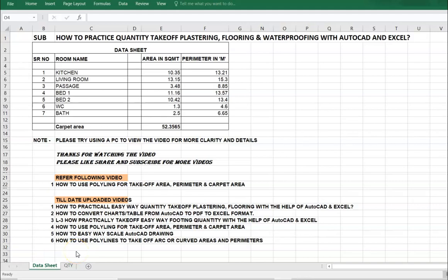Hello friends, welcome to Estimation Costing Training Program. Today we will learn how to practice quantity takeoff, plastering, flooring, and waterproofing with AutoCAD and Excel.